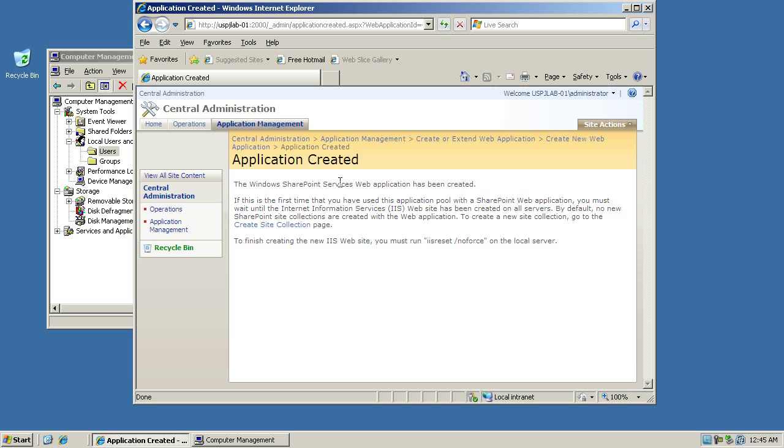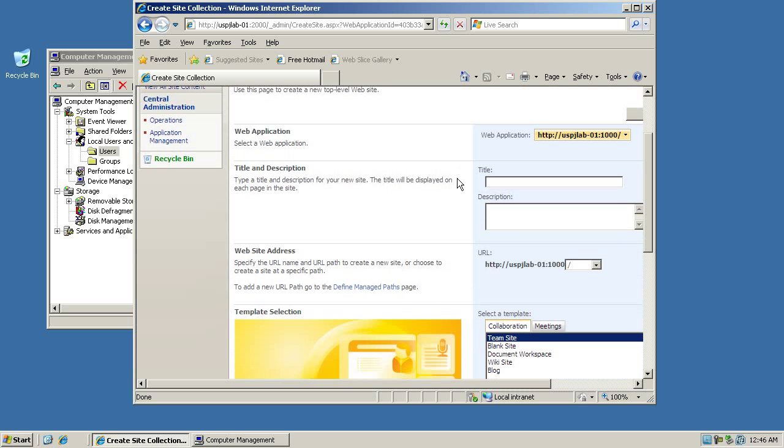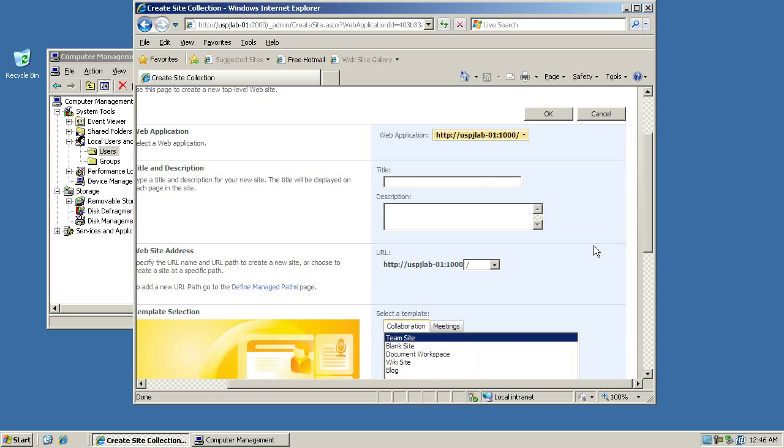And now that the application has been created, we can go to create our first site collection. Again, the concept and architecture here might be a bit confusing in the beginning, but if you're considering the site collection as just that, it's a collection of sites. What you're doing here is you're basically defining the first site collection within a web application, and for that site collection you need to have a root site. That's basically what we're setting up here.